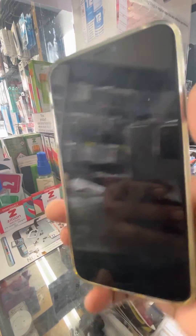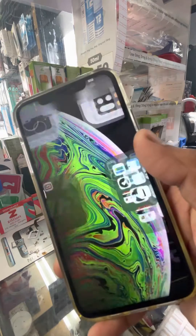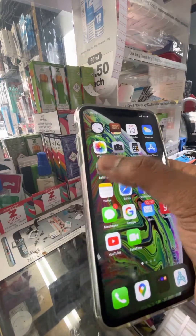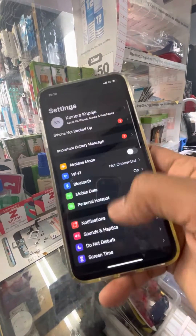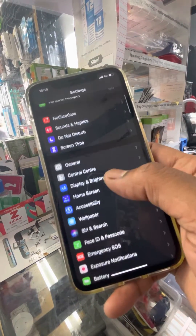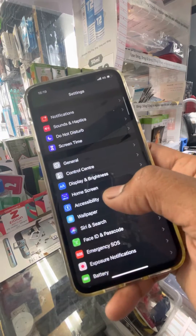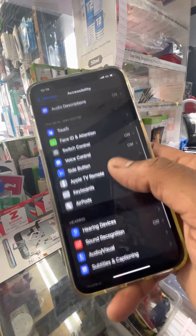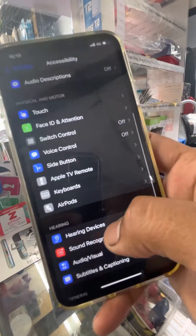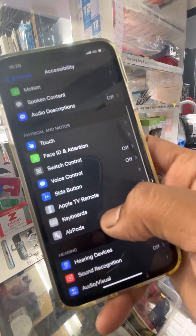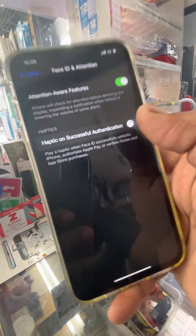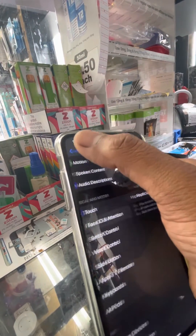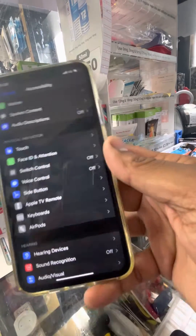All you have to do is go into Settings, scroll down to Accessibility, then tap Touch.